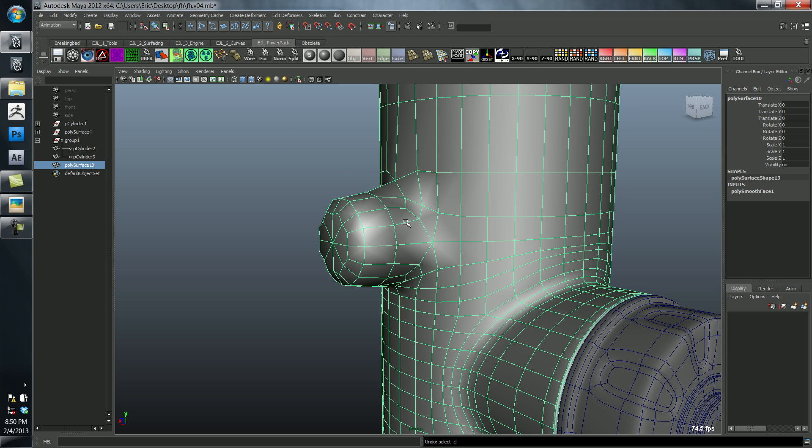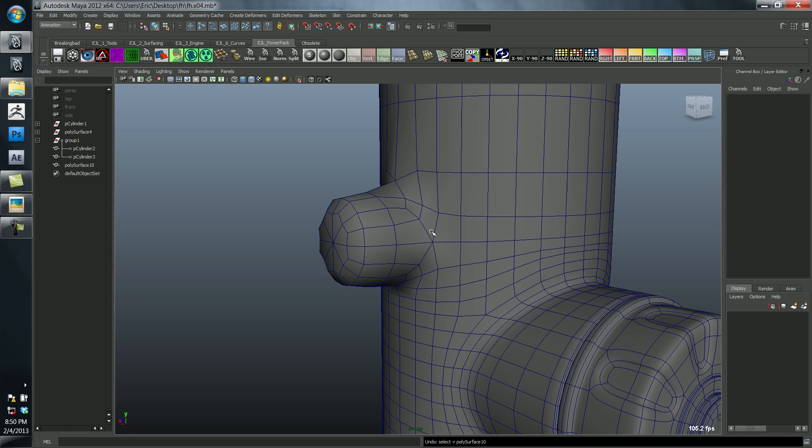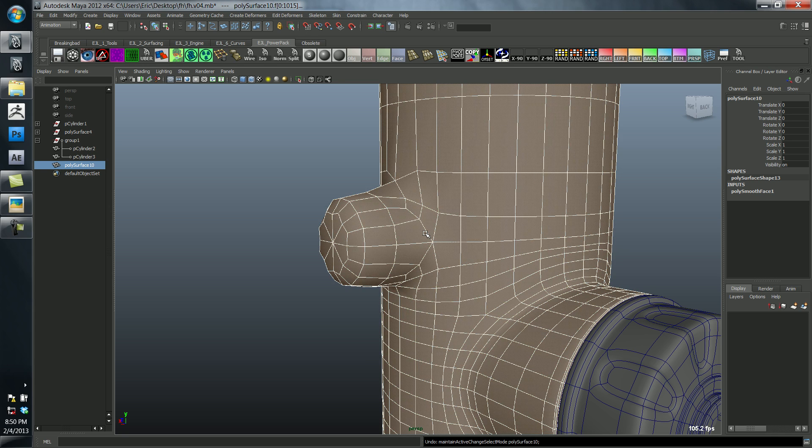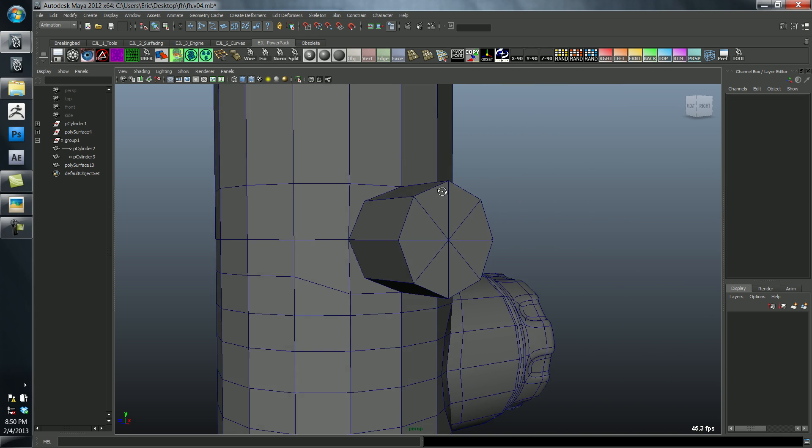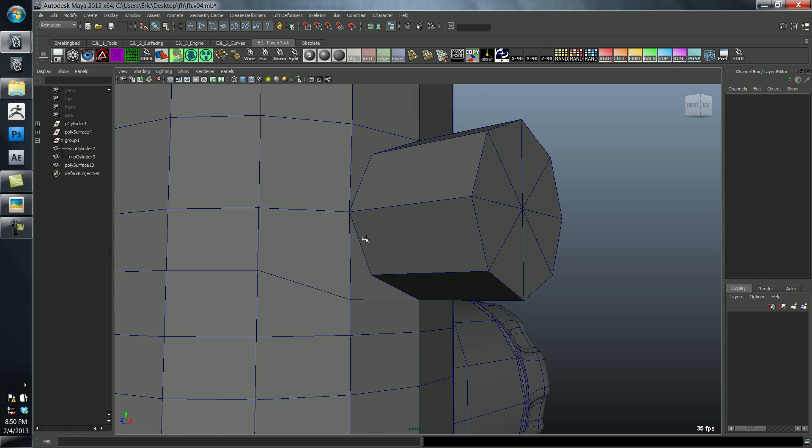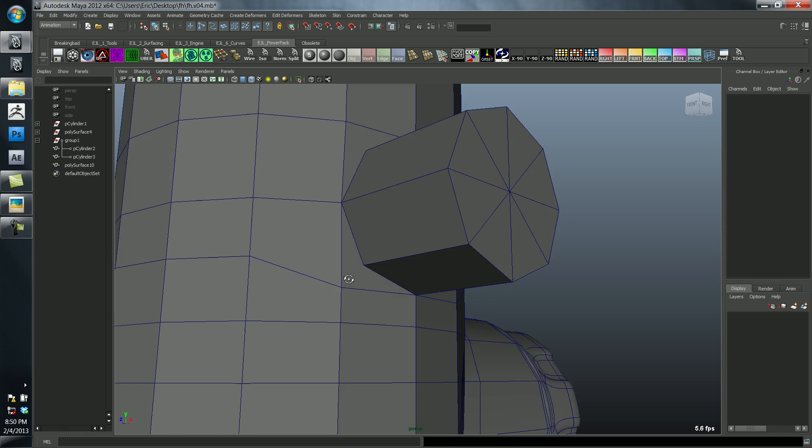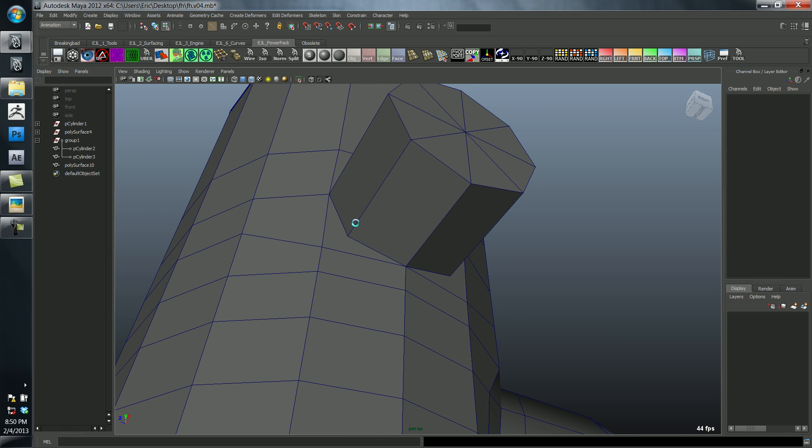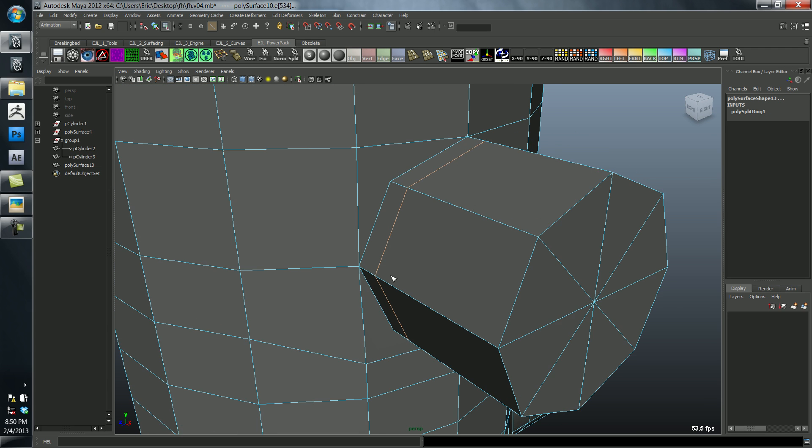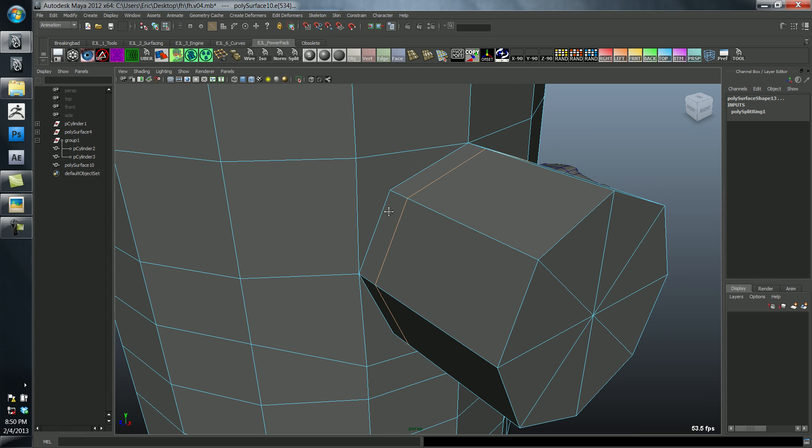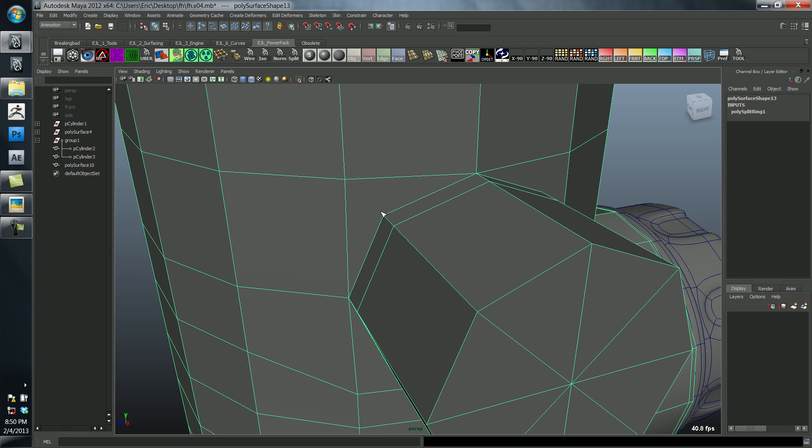I'm going to undo this real quick and get back to where it was. Let's go ahead and make this right. We can add an edge loop here, that's easy. And then we'll have to add our own through here.